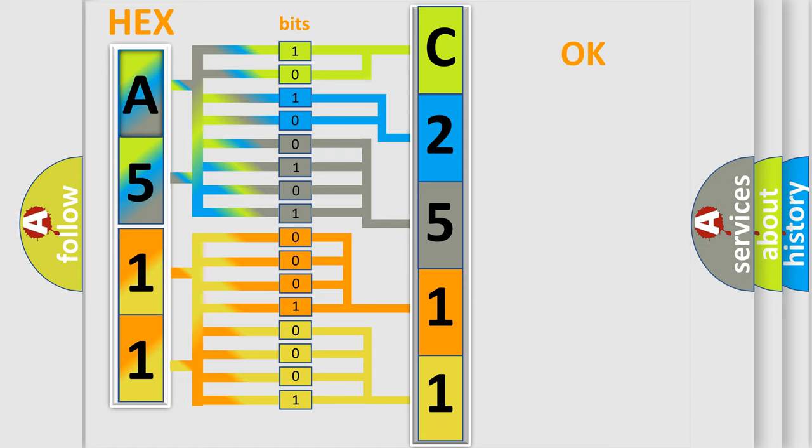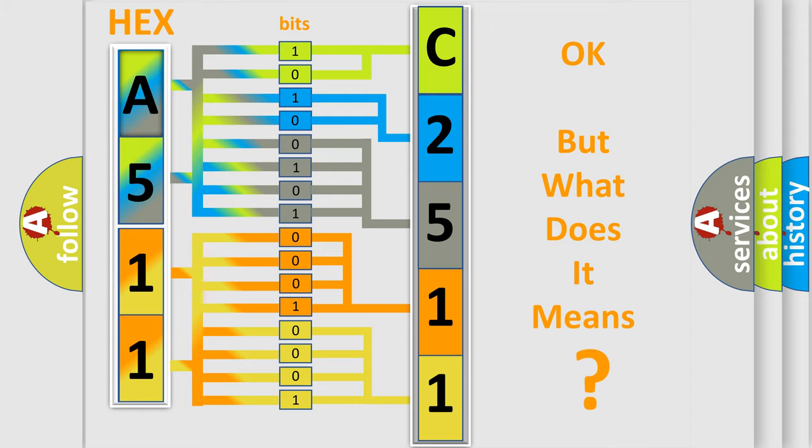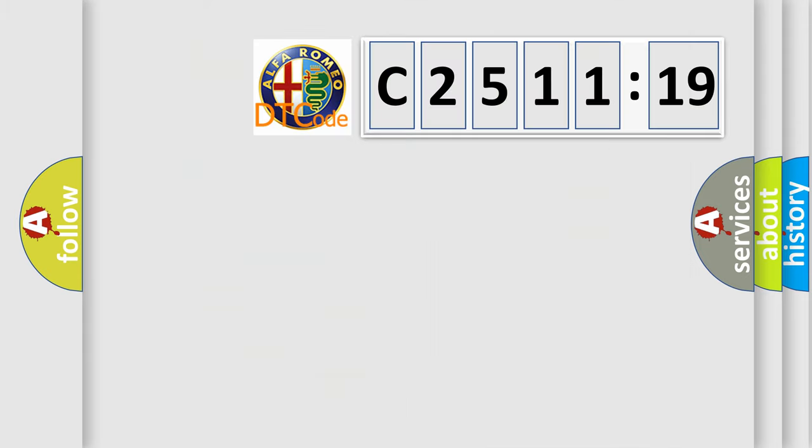We now know in what way the diagnostic tool translates the received information into a more comprehensible format. The number itself does not make sense to us if we cannot assign information about what it actually expresses.